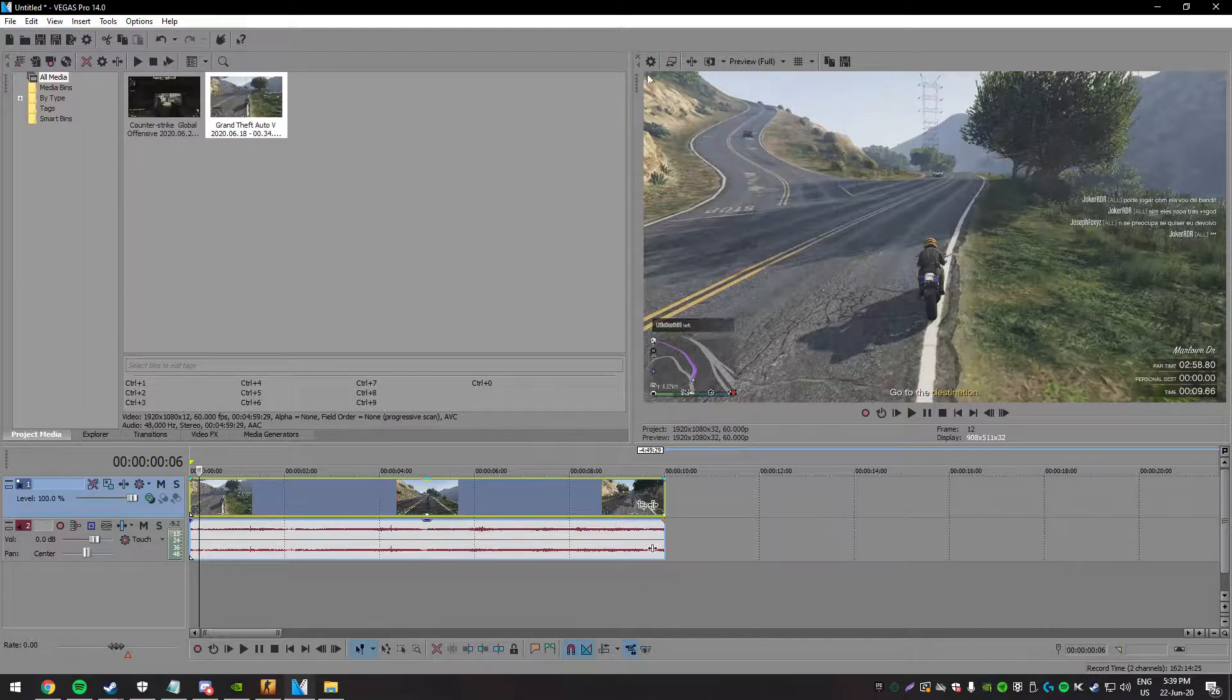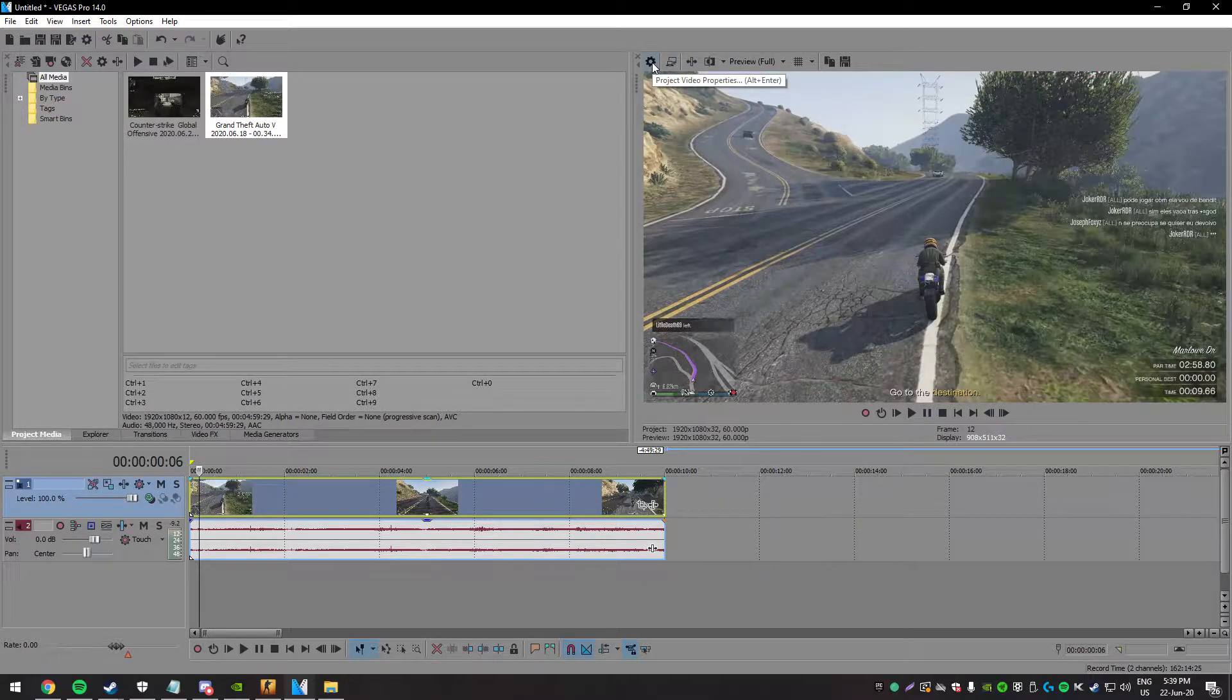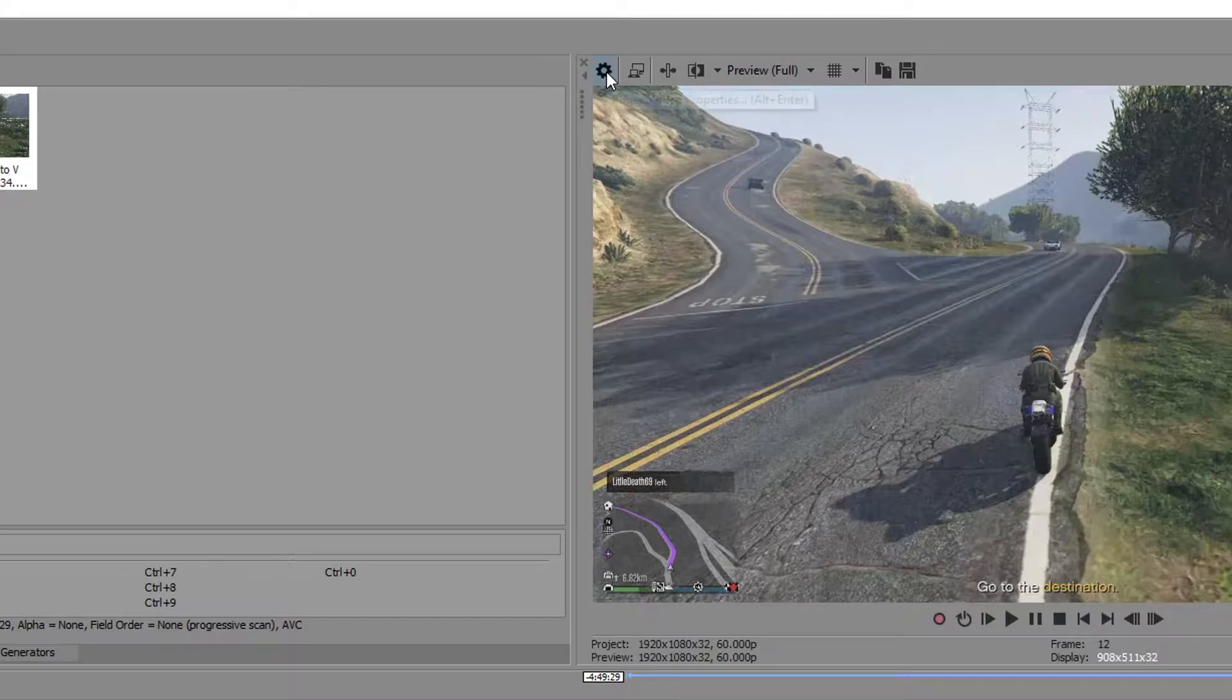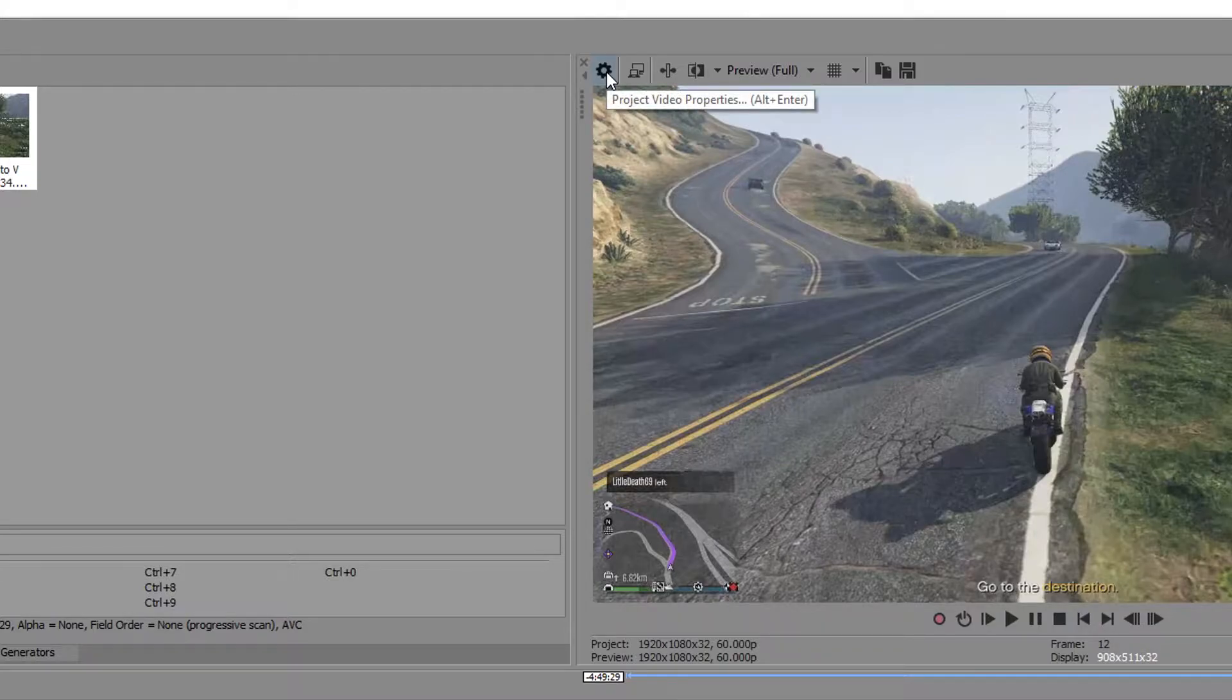Now, we will go to the project properties. We can get there by clicking this icon above our video preview. If you don't see the icon, just click on file, then on properties.